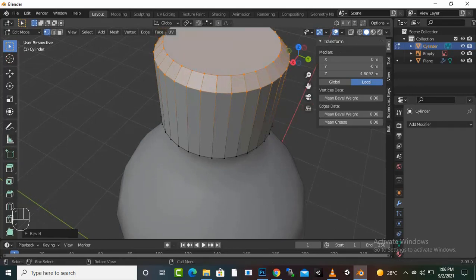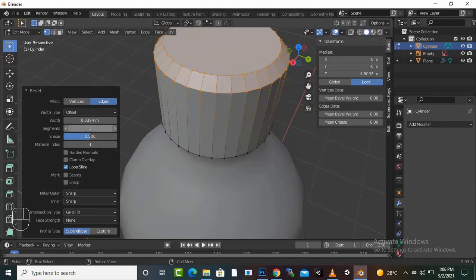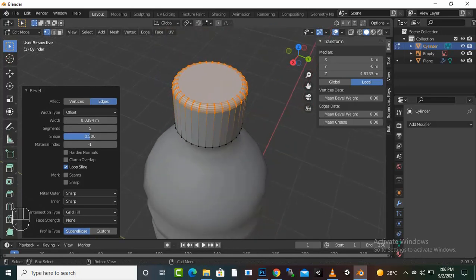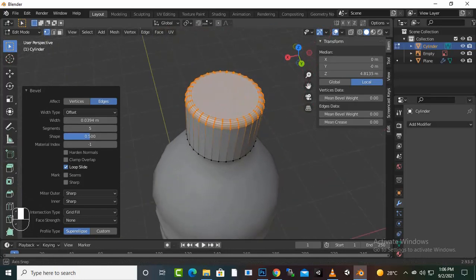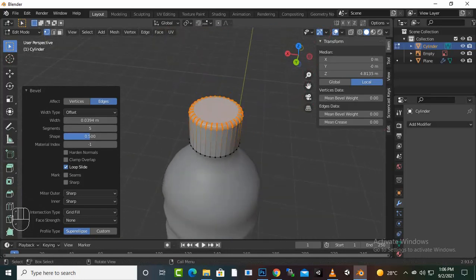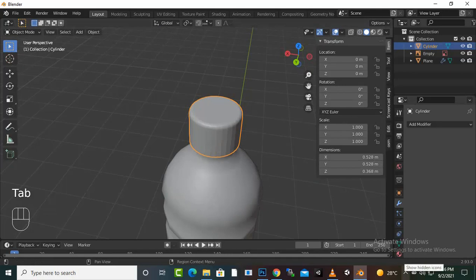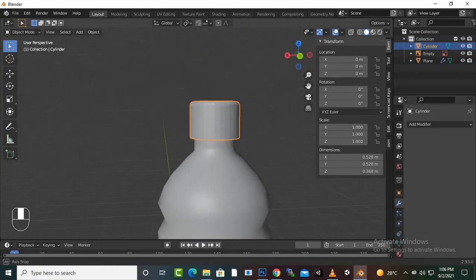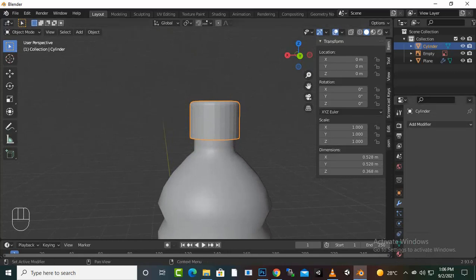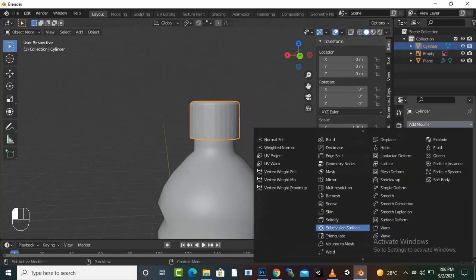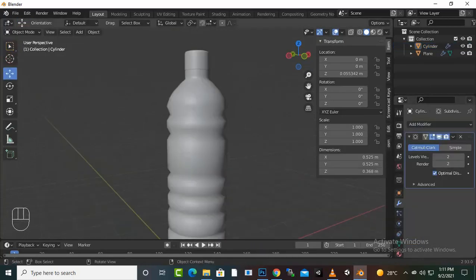We can adjust the bevel segments. Okay, so now we have a very nice cap. And if you want that type of effect on the cap, like the bottom effect that we have on our cap, we can apply Subdivision Surface modifier on the cap as well.